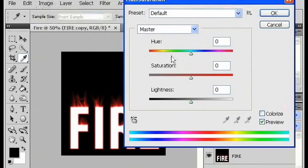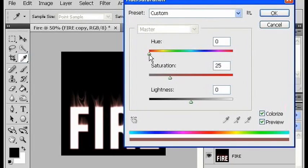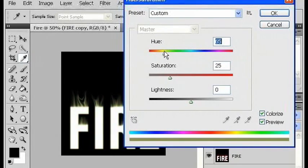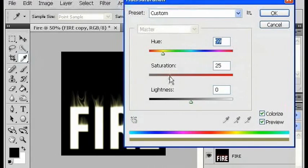Make sure colorize is on again. I'm going to make the hue somewhere in the yellow, maybe 60, and I'm going to increase the saturation up to 80.